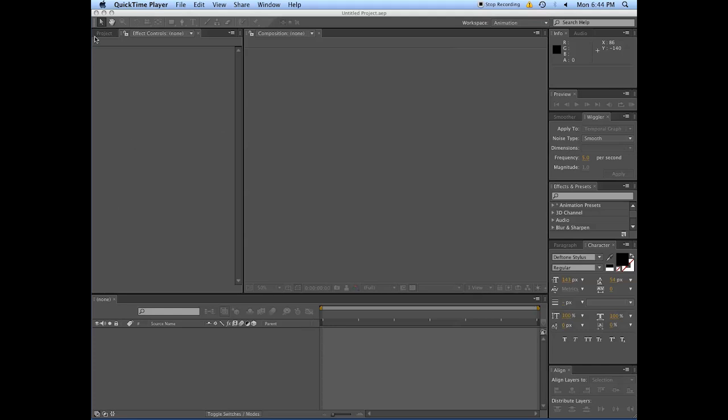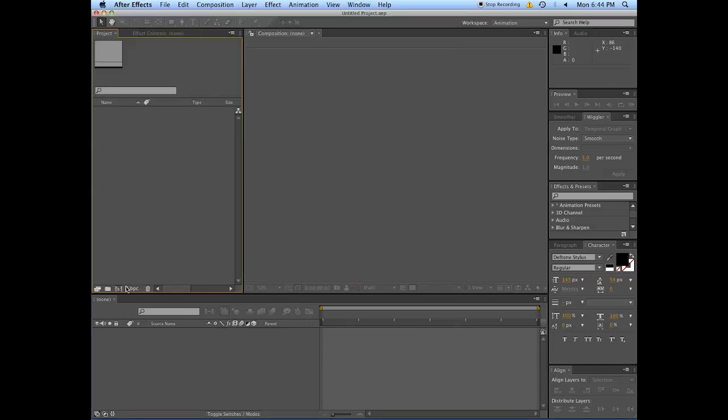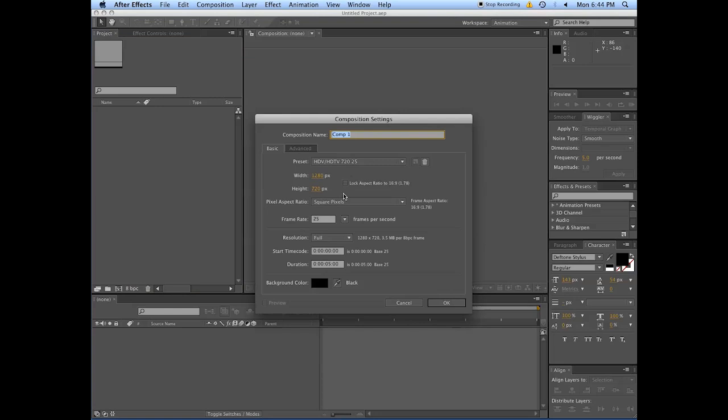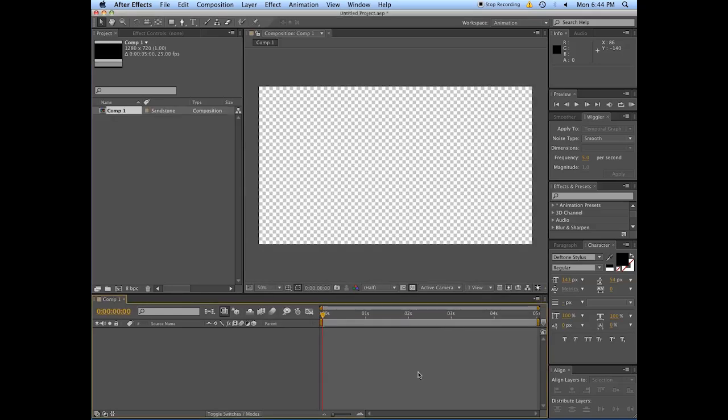First thing to do is to have yourself a new composition, doesn't really matter what preset, let's work in 25 frames per second. Let's have a start at 5 seconds, we're going to trim this down, but the first thing you really need to do is get a picture of some flourishes.